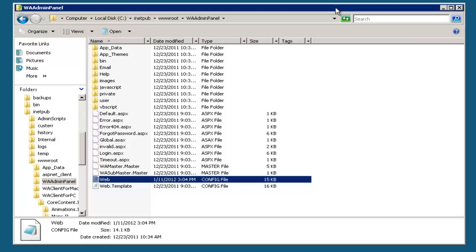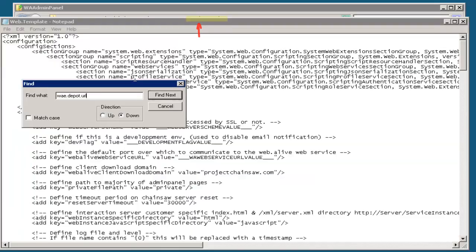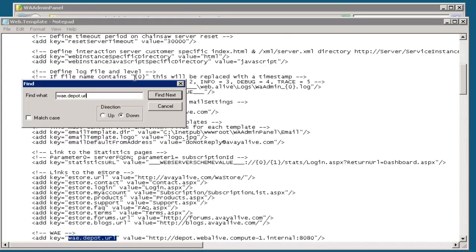There's a folder in there called www.adminpanel. Inside this folder is a web.config file. Inside this web.config file is a setting called wa.depot.url.